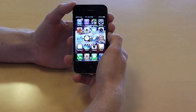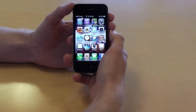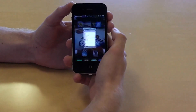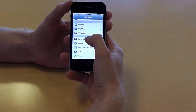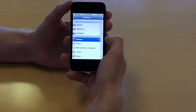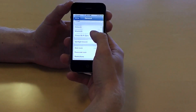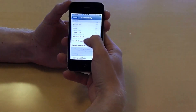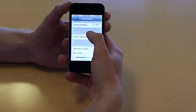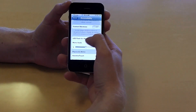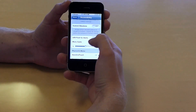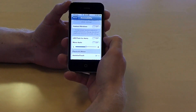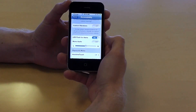First of all, to set the flashlight alert, what we need to do is go to Settings, and then go to General, and then go down to Accessibility, and then scroll down and turn on the LED flash for alerts.